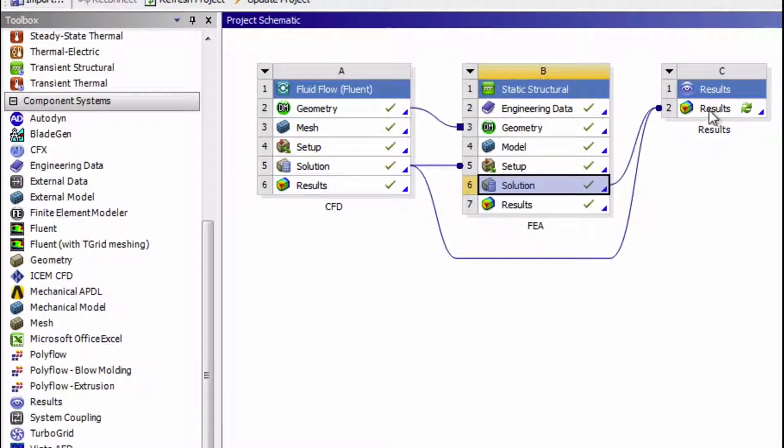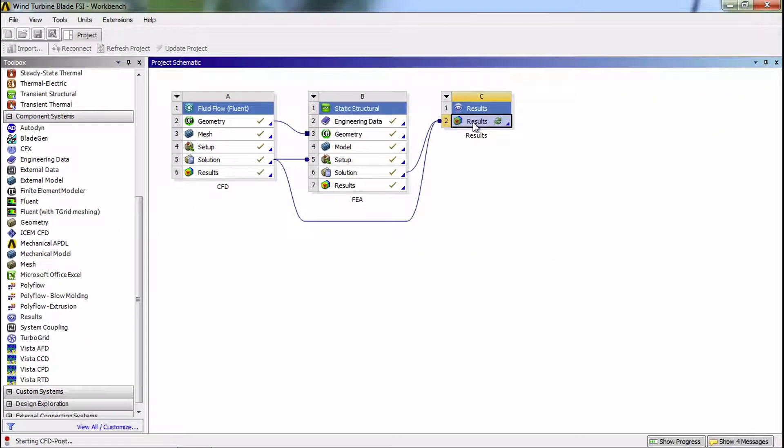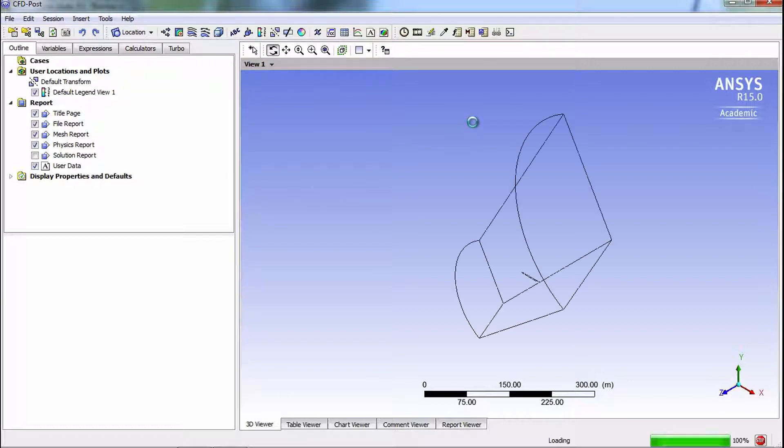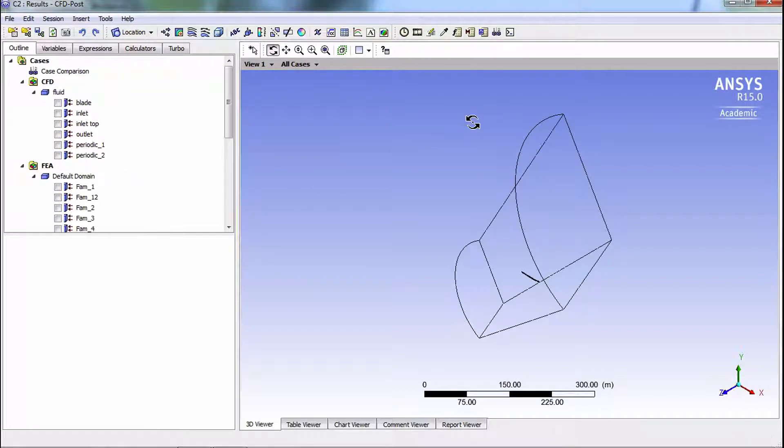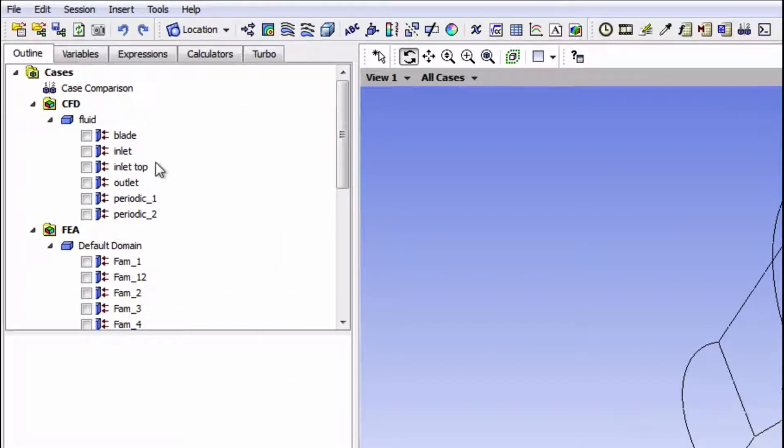Now we're going to go into CFDPOST. And you're going to notice both the CFD bodies and the FEA bodies in the tree.